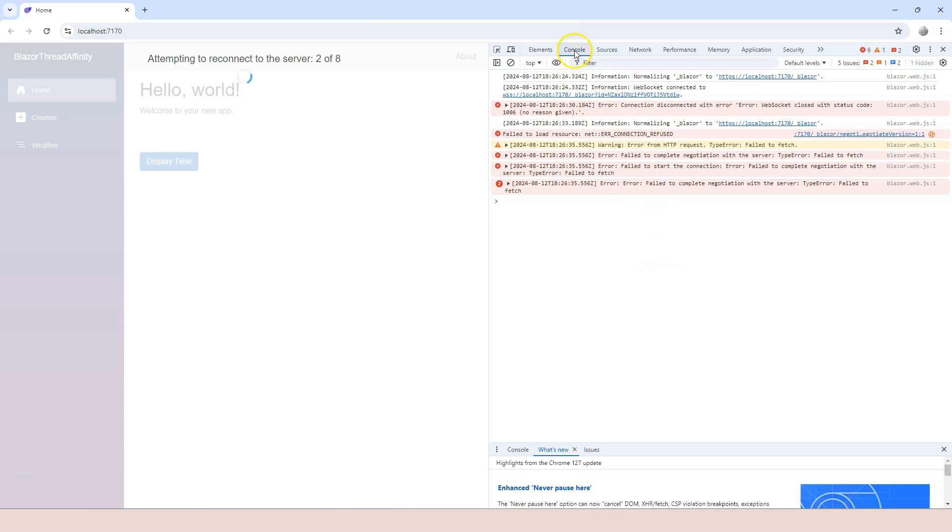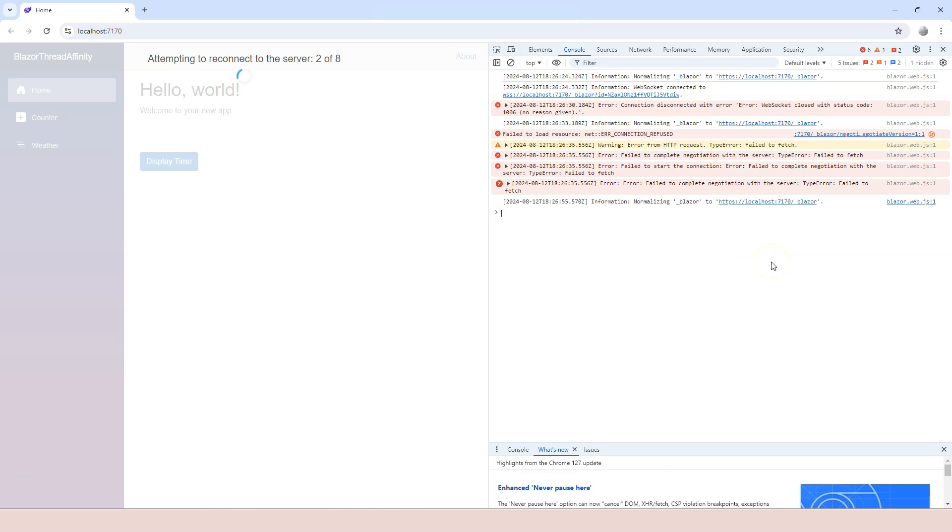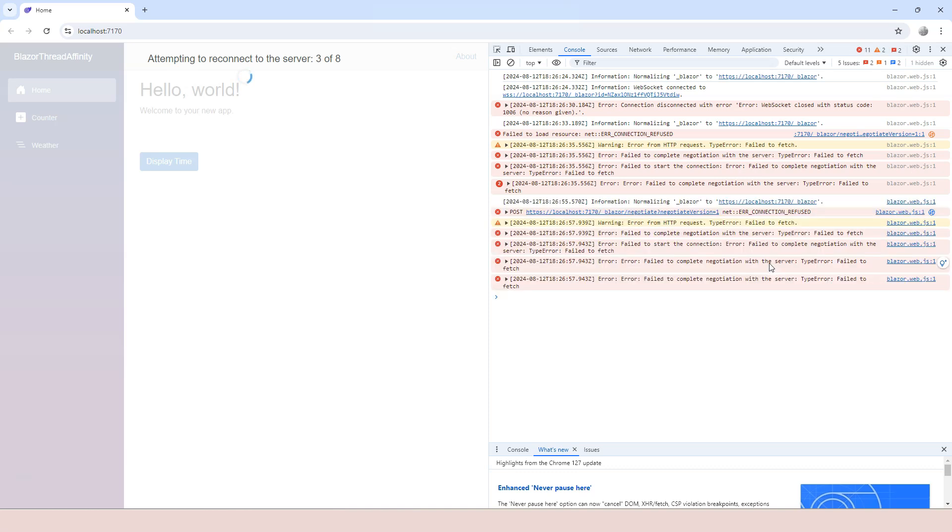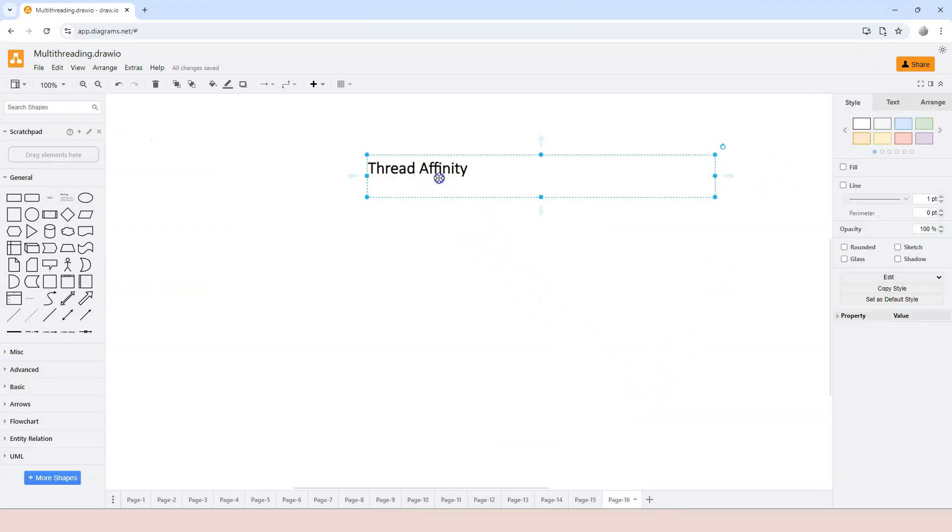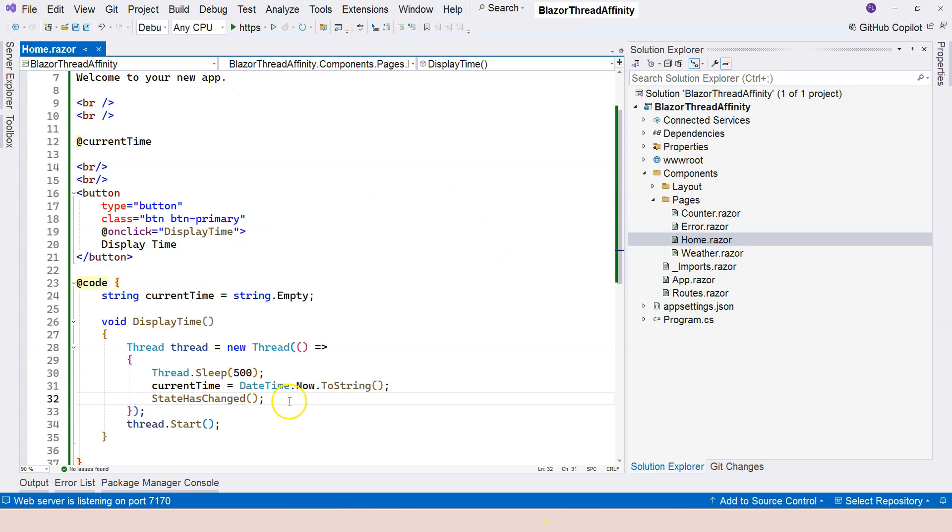This is the developer tool in case you haven't worked with web application. Pressing F12 will bring up this tool. Under the console, you can see the error messages. It has all kinds of errors, but it doesn't really tell you what is going on here.